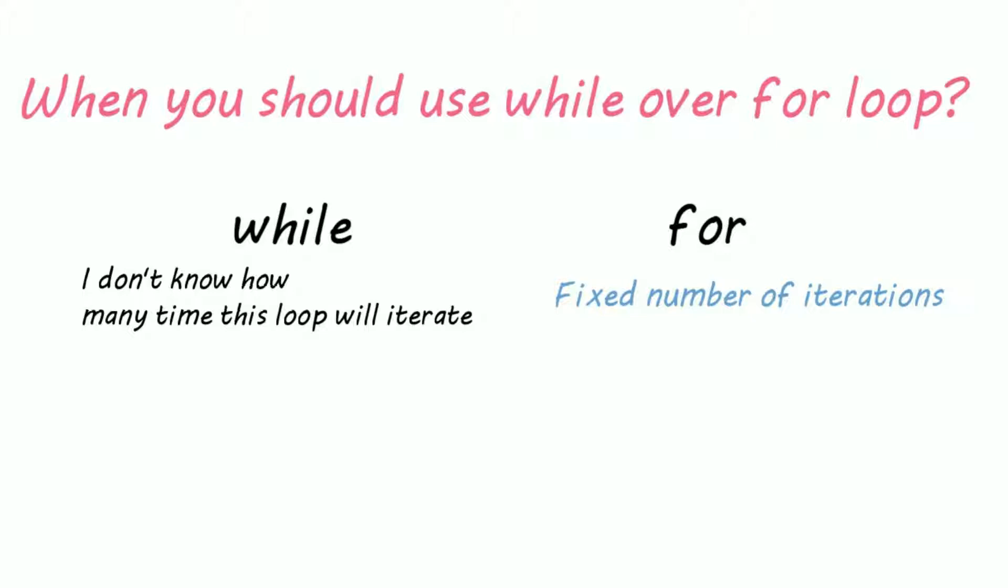For example, cases where you take input from user, then you should go for while loops.